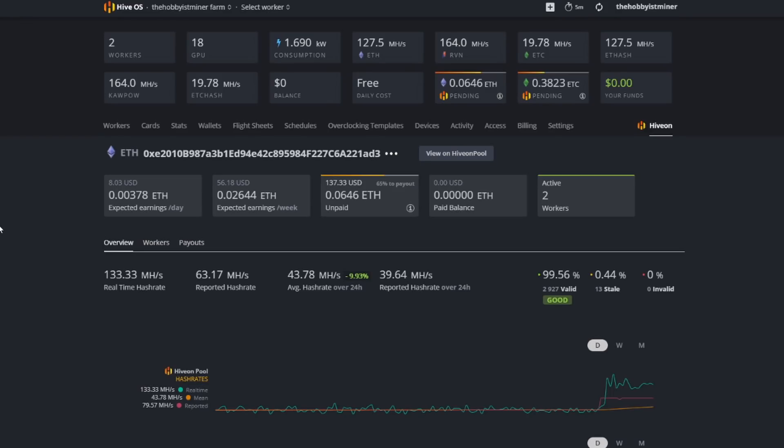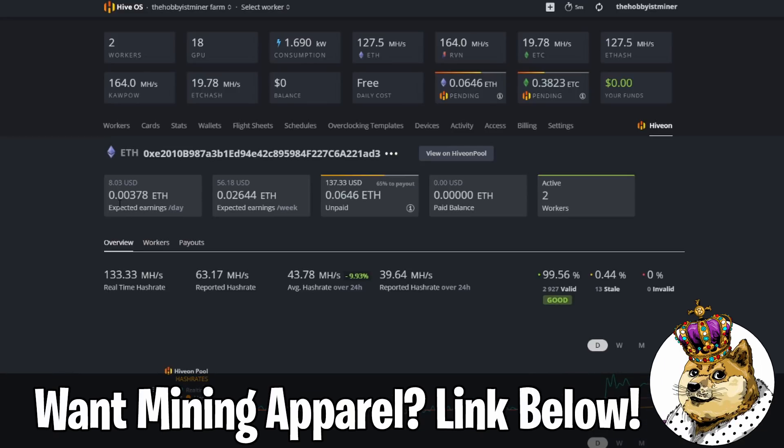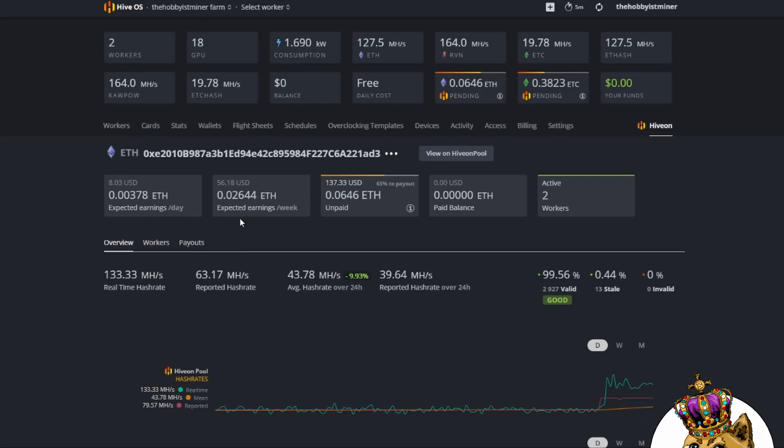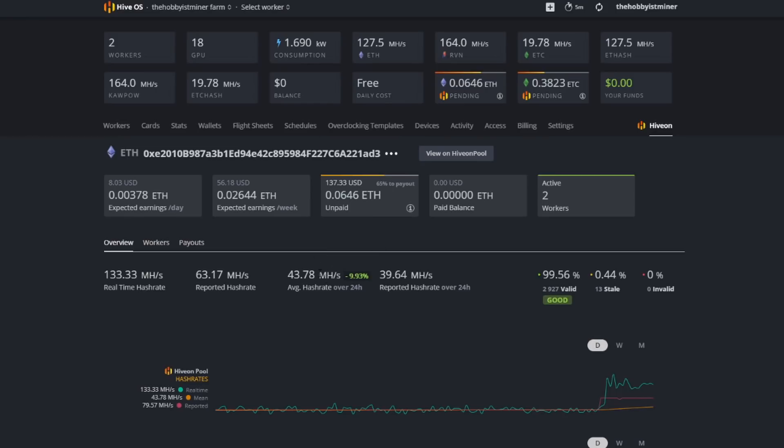If you come in here and click on that, it's now going to give you some transparency here. Expected earnings per day 0.00378, so about eight dollars a day on Ethereum. On my week I'm making 0.02644 which is about 56 dollars and 18 cents. Look at the unpaid here. This is important for all of you guys that are mining Ethereum.